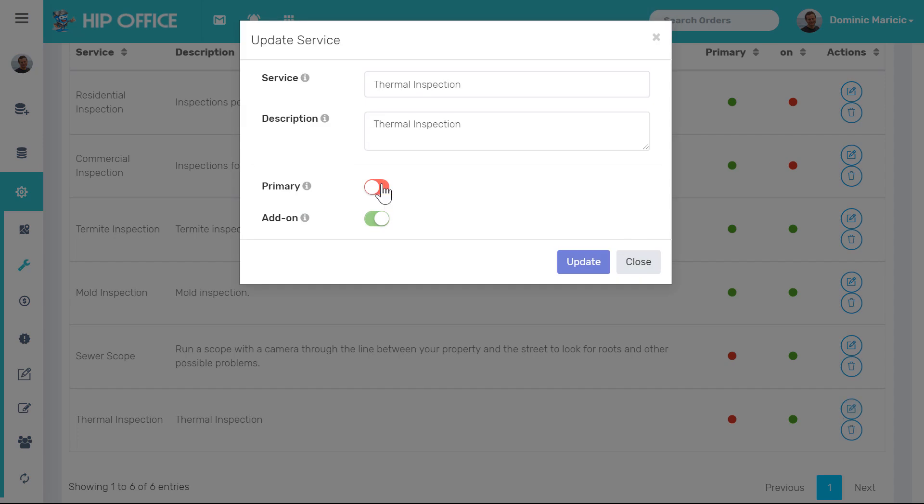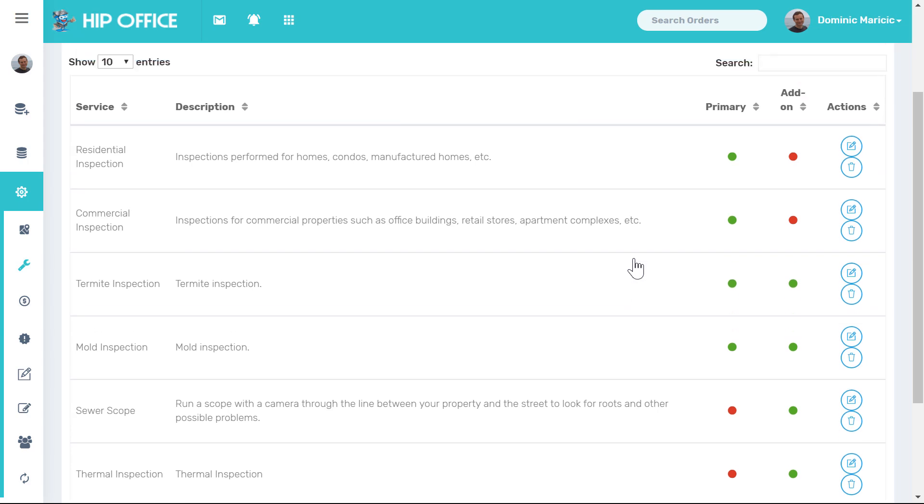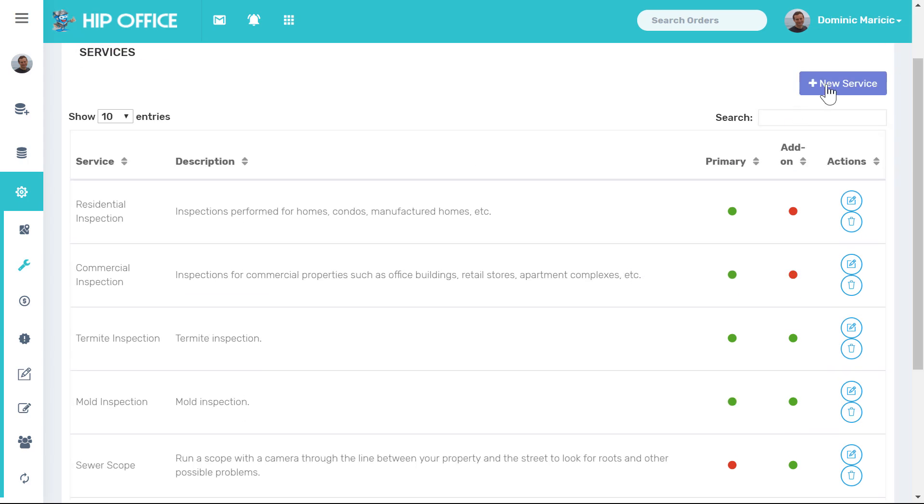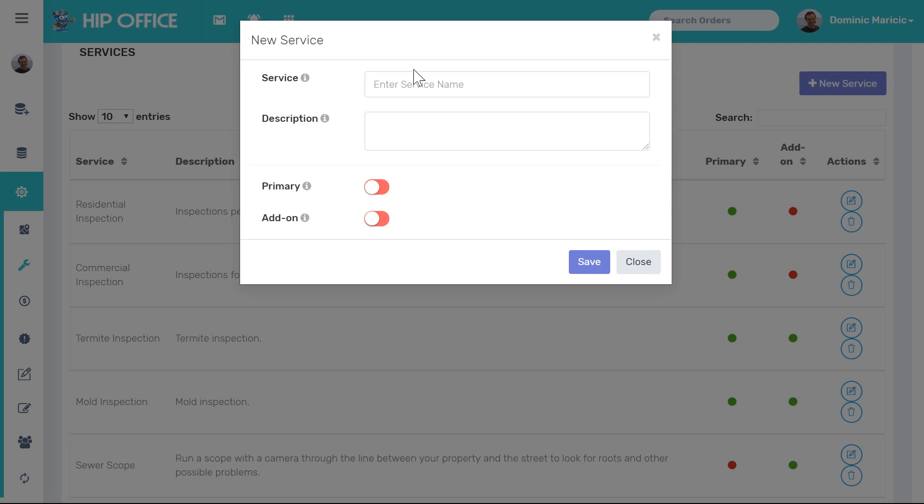To add a new inspection type I can come up here and click on new service. I could come up here and say that I now offer a drone inspection.